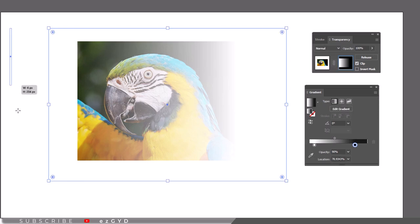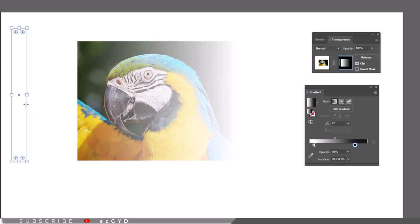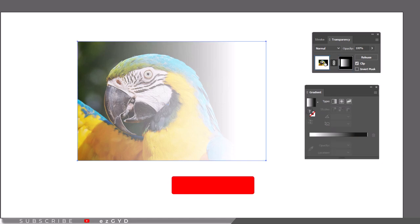I hope you have learned how to fade an image in Adobe Illustrator. Don't forget to subscribe the channel for more upcoming videos like these.